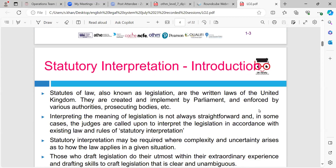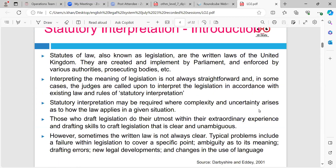Statutory interpretation - an introduction. Statutes are laws, also known as legislation. They are the written laws of the UK, created and implemented by Parliament and enforced by various different authorities, including prosecuting authorities and so on. They are used to interpret the meaning of legislation as it's not always straightforward.